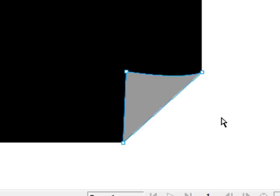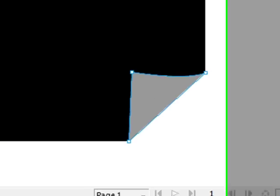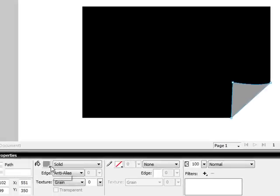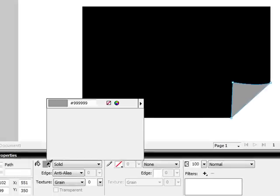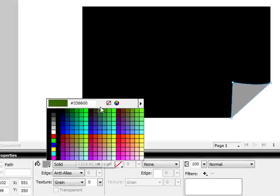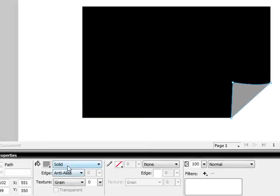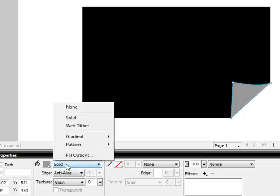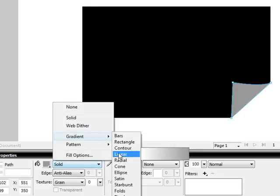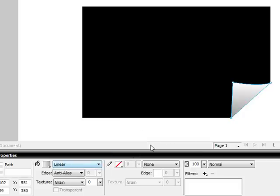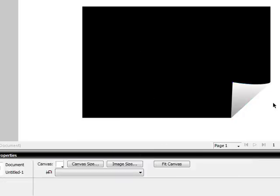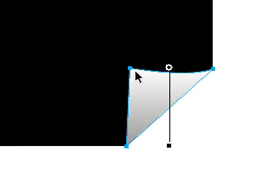Once I have that there, I want to go to my paint tool, my paint filler. Instead of solid, I want to make a gradient. So gradient linear. And I want to make a linear gradient going from light to dark, a dark shade of gray.